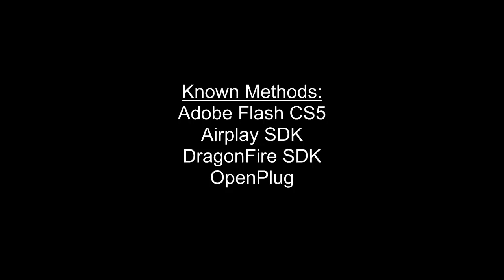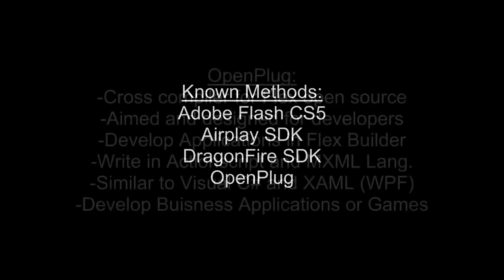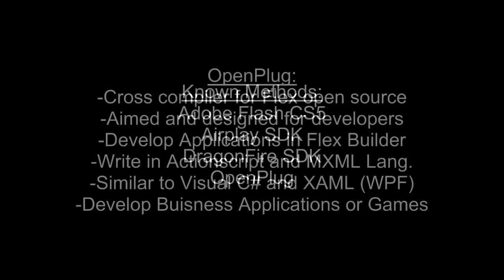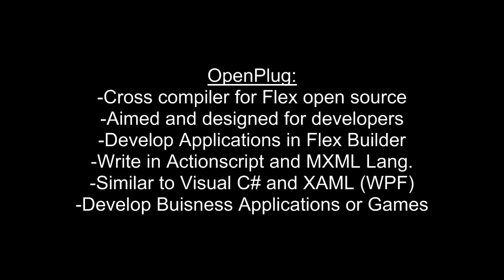This is the reason why I chose it. The OpenPlug method uses a cross-compiler for the Flex framework, which is an open-source SDK for Flash, designed for developers. Flex applications are written in an integrated development environment called FlexBuilder or FlashBuilder, depending on the version. This is very similar to developing applications for Visual Studio.